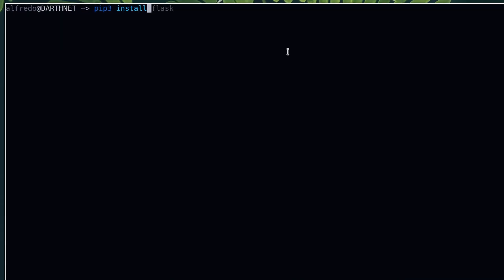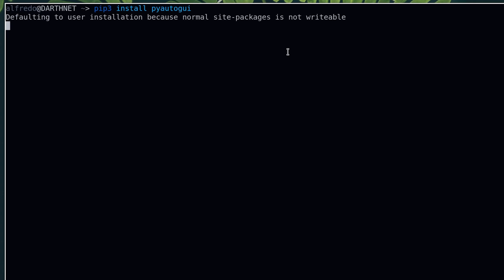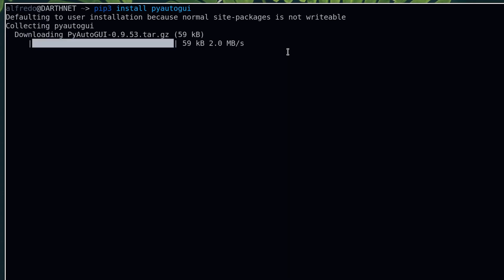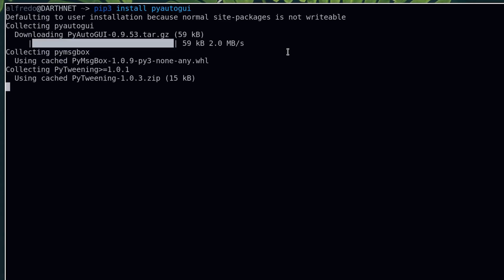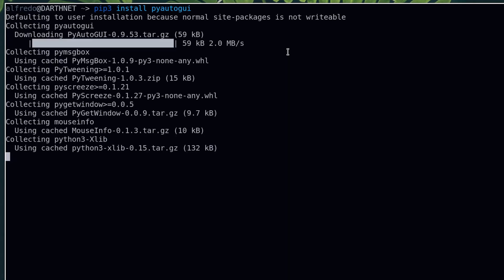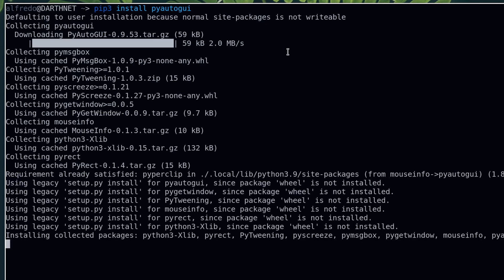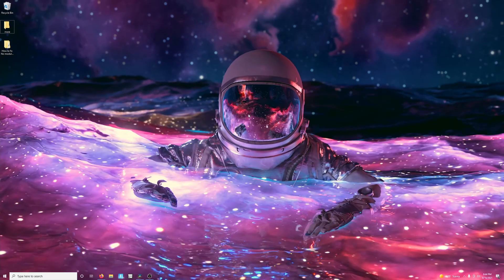For Linux, the process is the same, with the exception that opening up your terminal emulator program will differ across multiple Linux distributions depending on your desktop environment and system configuration, so I will assume you know how to do that.